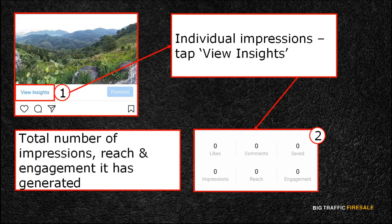Simply tap on any of the photos you want to view and tap View Insights underneath the post. Here you have the total number of impressions, reach, and engagement your post has generated.